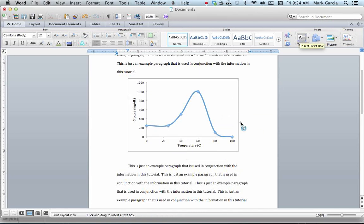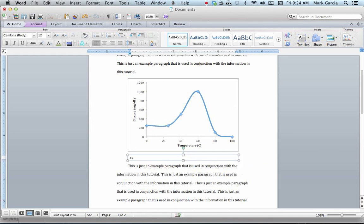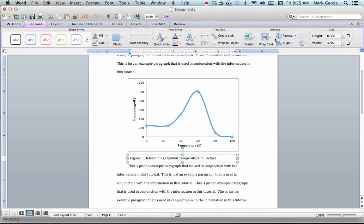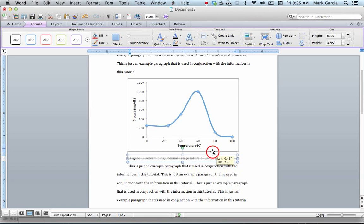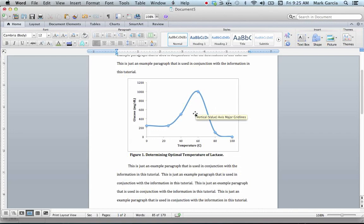The only thing I need to do now is add in that figure legend, which we did before with the table. To do that, I'm just going to add in a text box. I'm going to drag my text box like this, and I'm going to title this Figure 1: Determining Optimal Temperature of Lactase. To resize, I'm going to hold Command as I drag down on the box to give me smooth resizing. I'm also going to make this text box, through formatting, sit in front of the text. So I'm going to move this up smoothly, holding Command while I move it with the mouse, until it is positioned right with my graph. I'll make it bold, and I have my text box now with my graph.